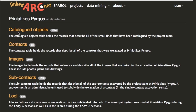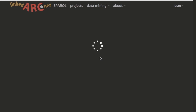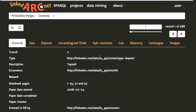Beside each of the data tables we have an indication of the number of records within each data table. We'll click on the context data table, which is really the core data table within the Priniatikos Pyrgos dataset. We go into the data table page and we're given a paginated list of the records, and we'll click on the first one here — this is the topsoil context number one.